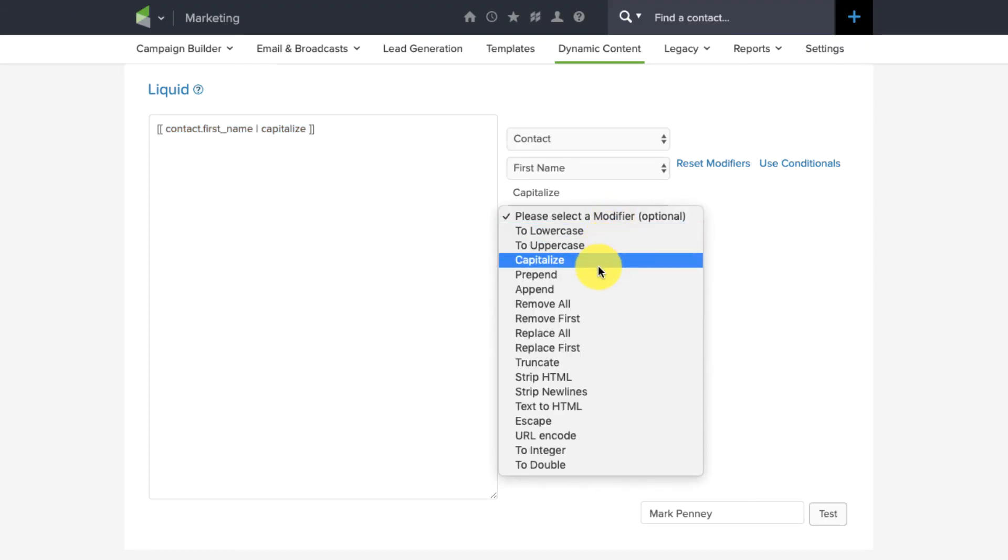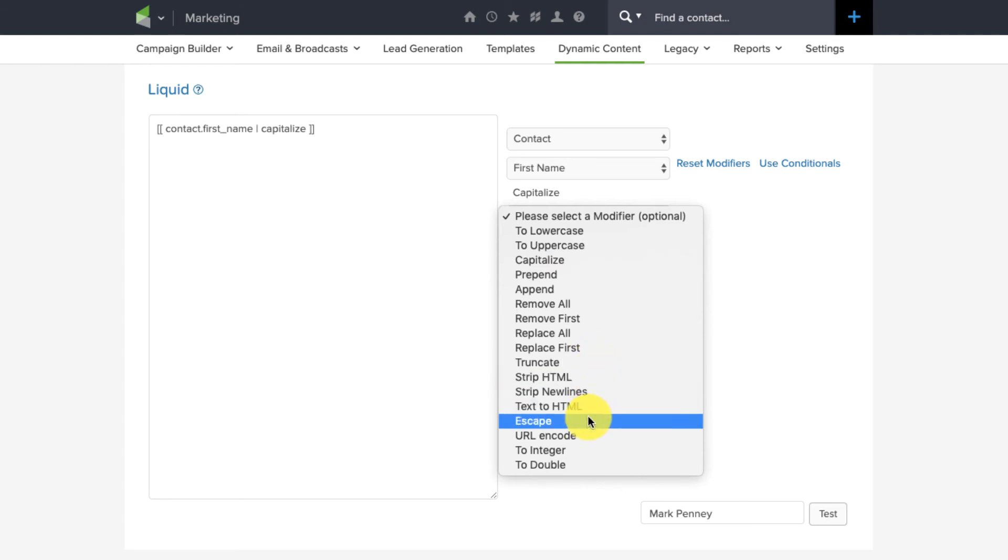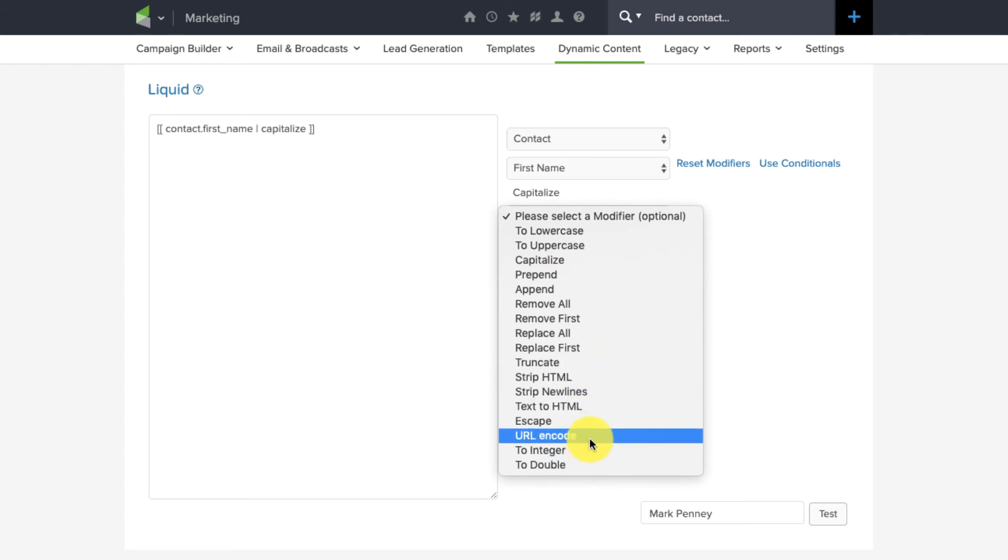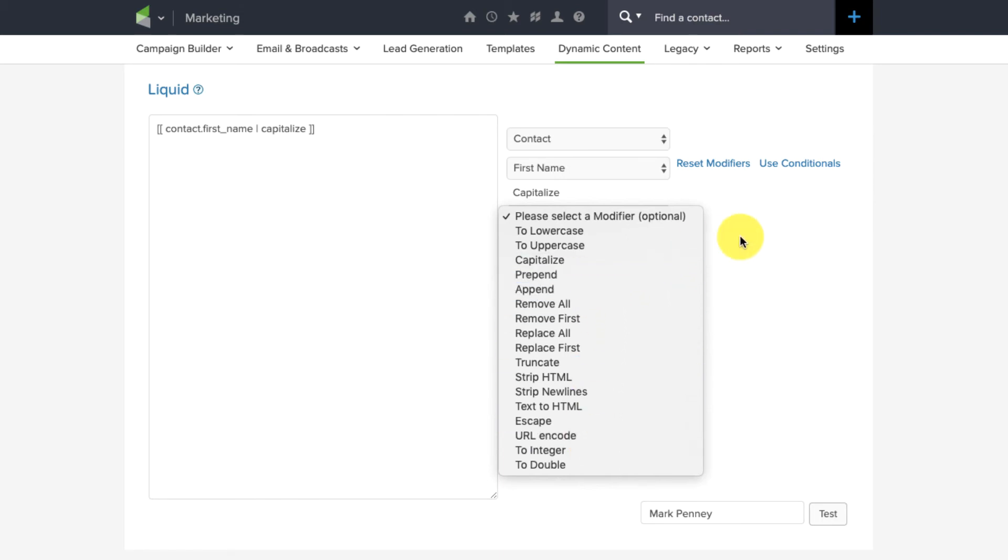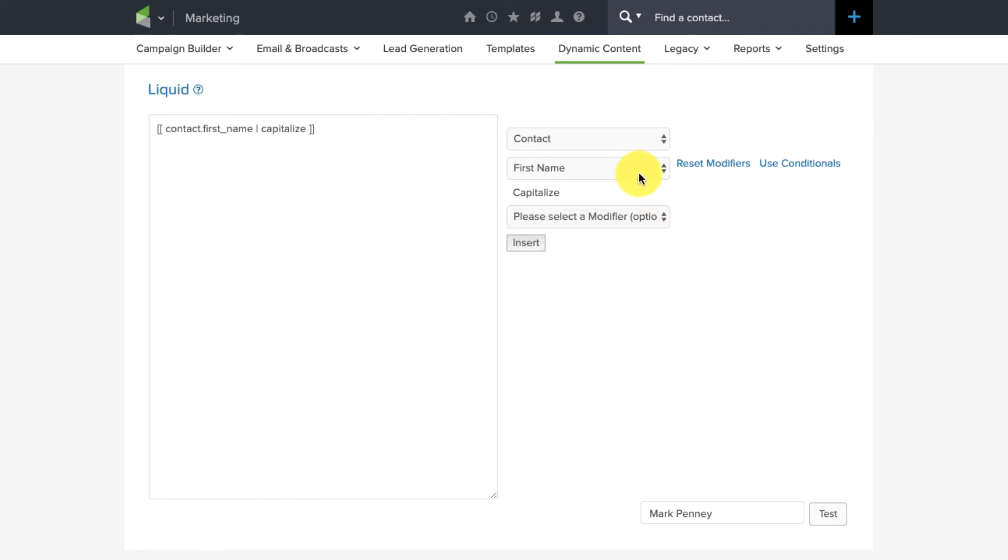Again, you can also, it looks like, strip HTML, turn text into HTML, URL encode, prepend or append. Like, there's just a lot of opportunity and flexibility here. I honestly haven't wrapped my head around all of this. I'm just excited by what is coming. Okay, so, like I said, I think there's still a fair amount of work to be done here to make this as usable as possible.